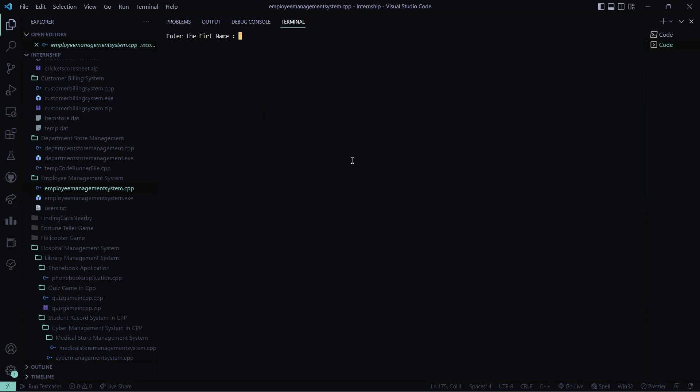So I click on one. So it will ask me to enter the first name I entered it. Name is Simran. The last name will be Patnayak. My age is 20. My salary is say 10,000.